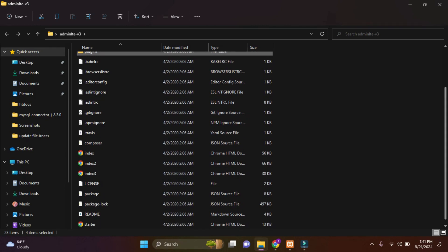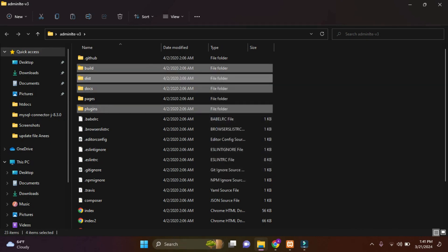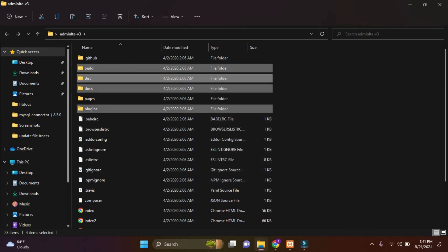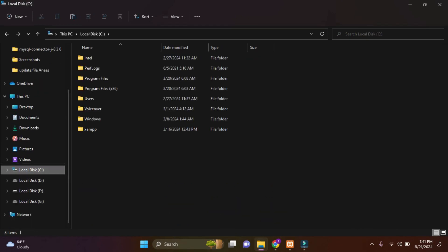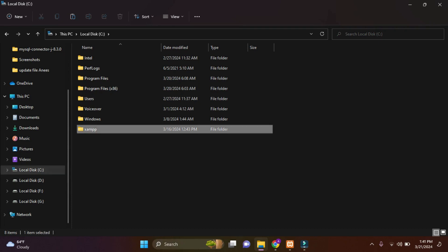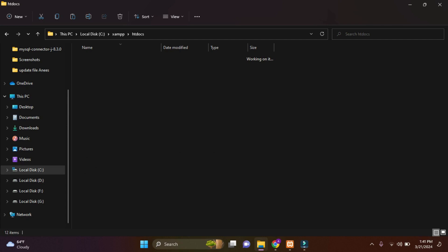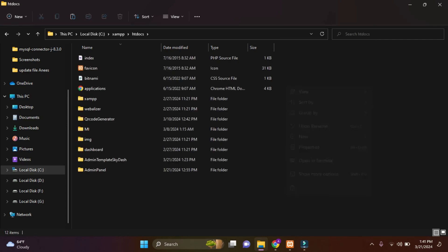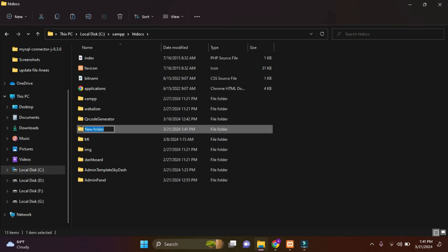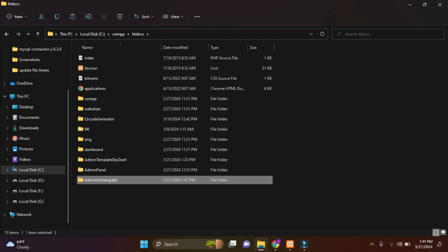I'll just need these folders. Simply copy this and go to your XAMPP where you have installed it. I'll go to my XAMPP that is installed in local disk C and go to htdocs folder. I'll just create a new folder here and name this folder as AdminLTE integrate.